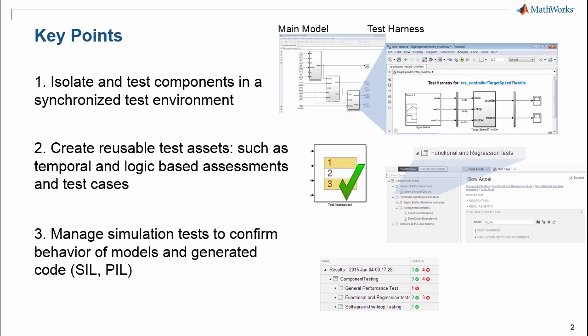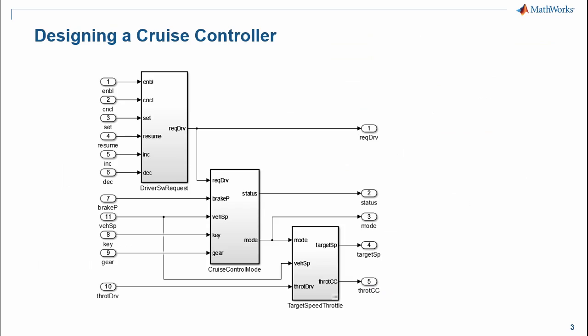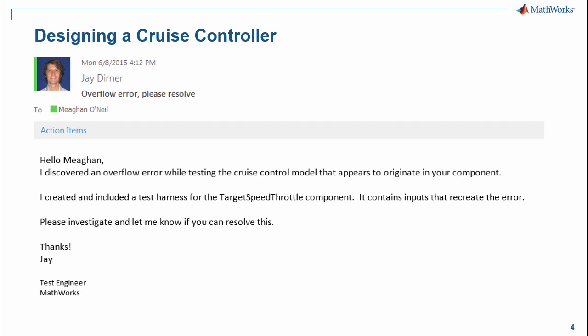Now, to explore these concepts, we will use a model of a cruise controller for an automobile. Let's begin with an example email that a component designer may receive from their test engineer. In this email, the test engineer writes, Hello Megan, I discovered an overflow error while testing the cruise control model that appears to originate in your component. I created and included a test harness for the target speed throttle component. It contains the inputs that recreate the error. Please investigate and let me know if you can resolve this.